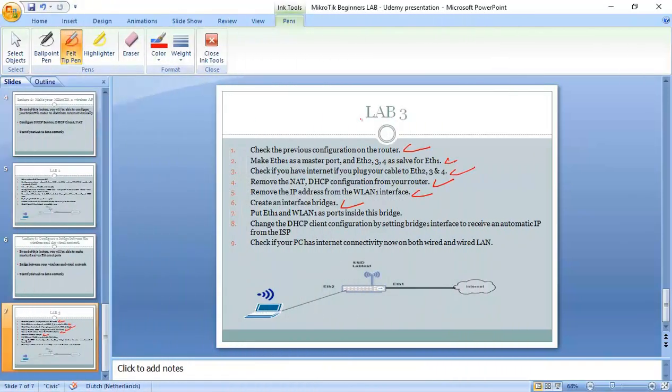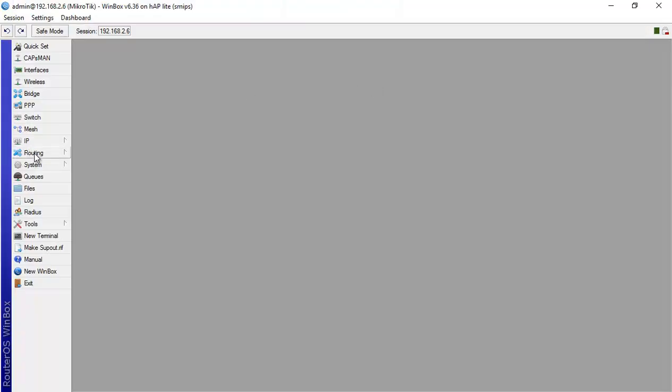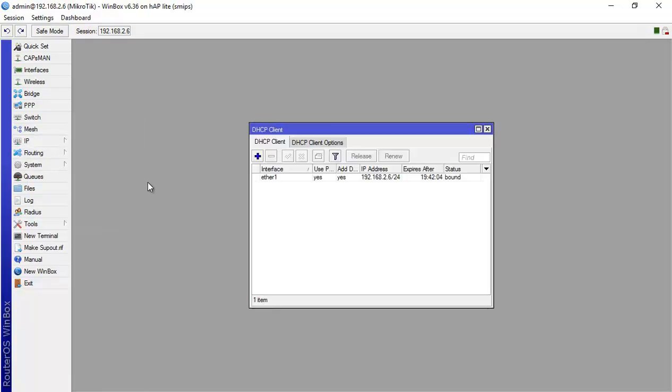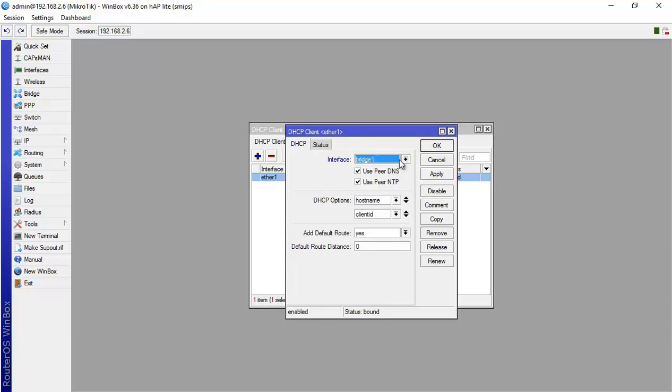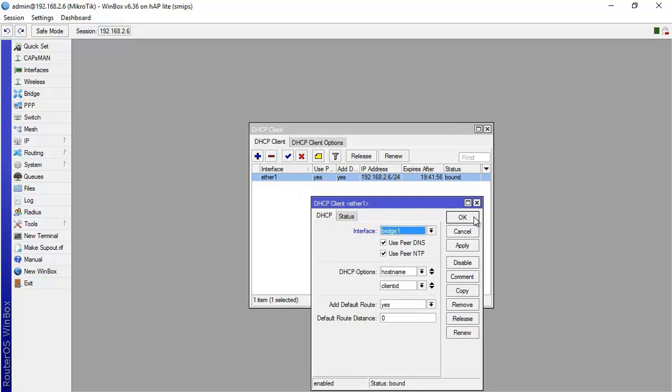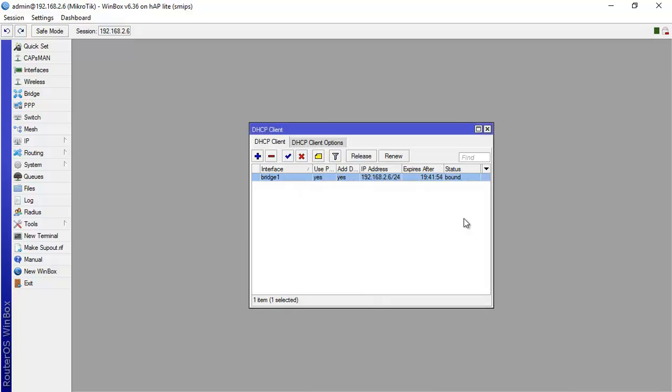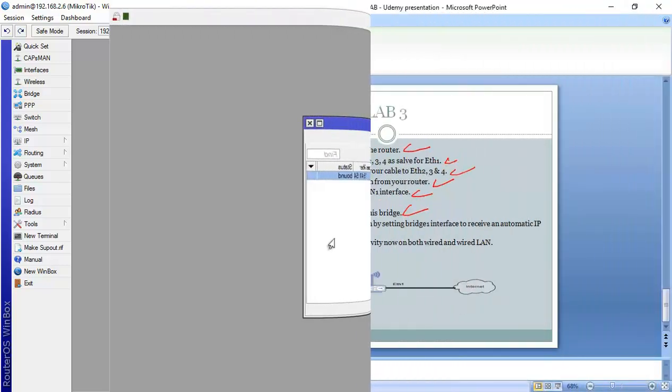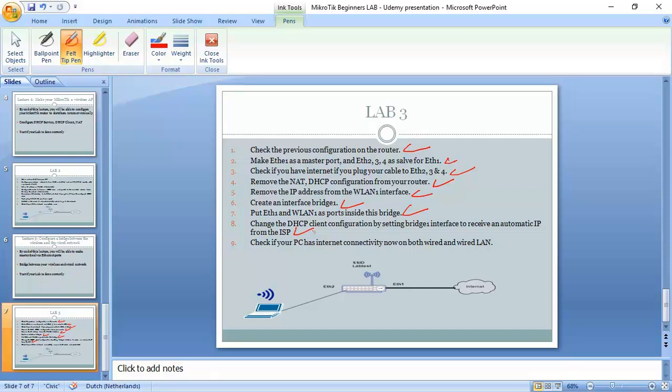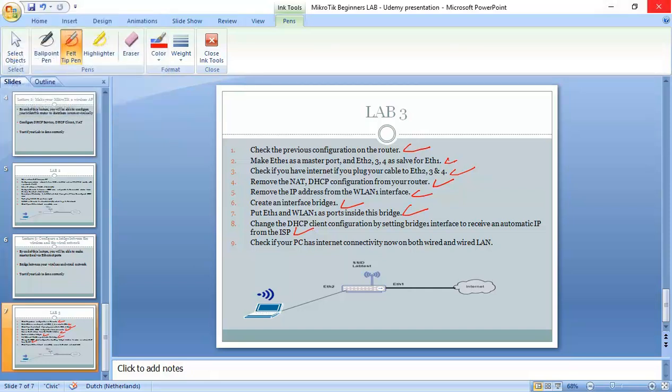And then what we need to do now is Ethernet1 is the one now receiving an IP from the ISP. As Ethernet1 has been inside now the bridge, then the bridge should now receive the IP from the ISP and not Ethernet1. For this, I have to go to IP DHCP client and here I have to change and say, well, I want this IP coming from the DHCP server of the ISP to be on bridge1. And then I say OK. So this is also done and then we have to check if we have connectivity on the both wired and wireless network.